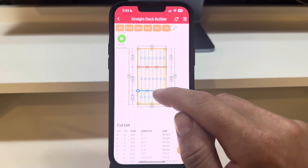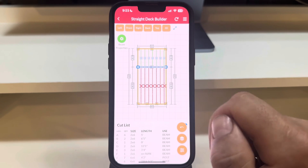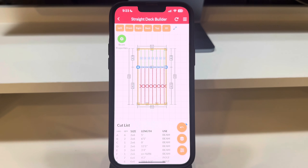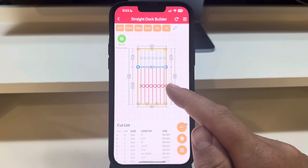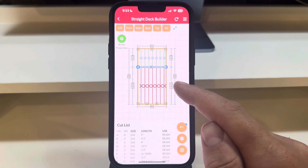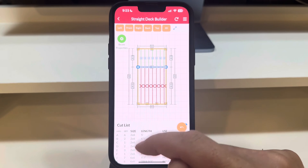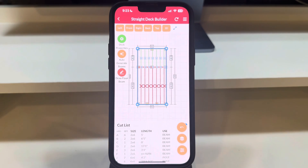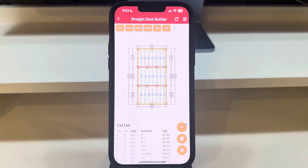Should we extend too far, a red X appears, indicating a structural error. But no worries, let's reset our beam positions — tap on the deck to highlight it and press the orange auto-generate beams button. Watch as the app automatically optimizes beam placement for us.